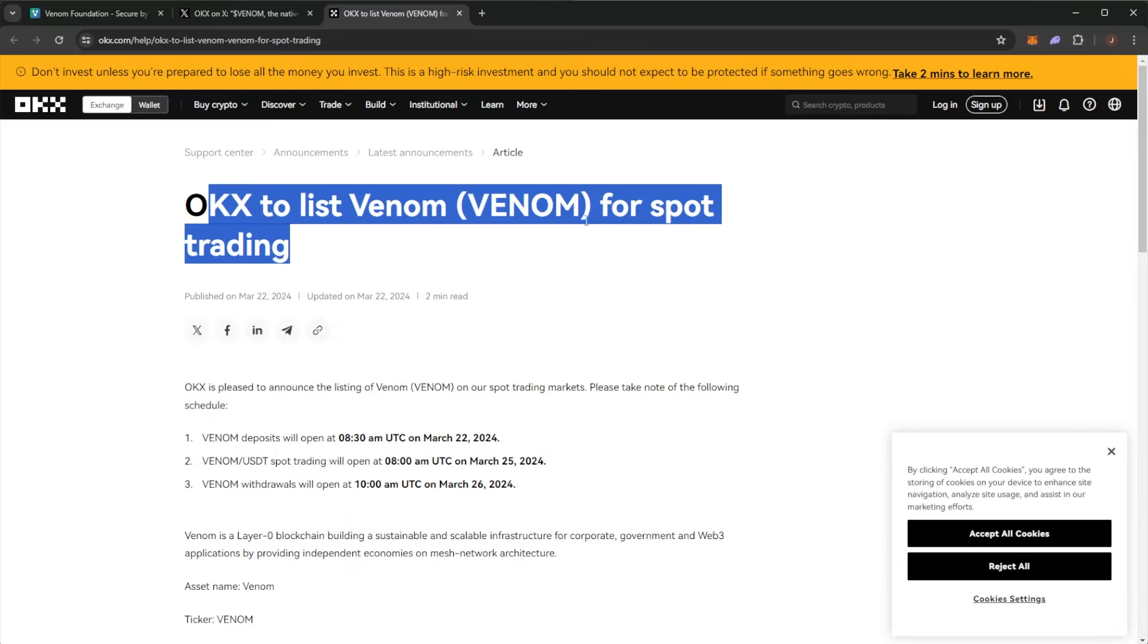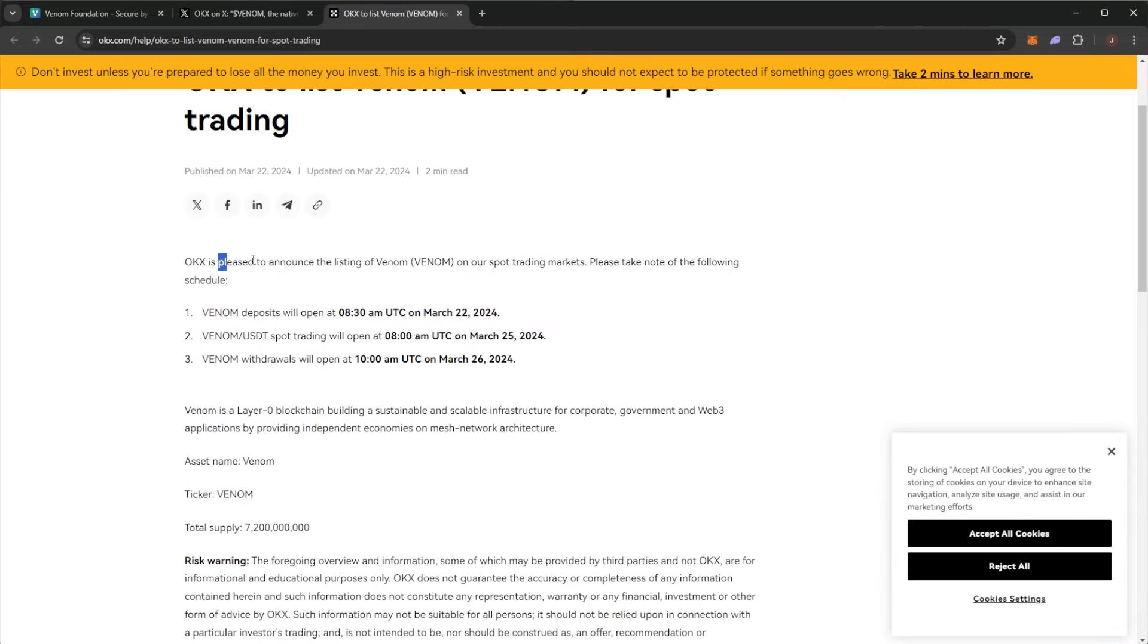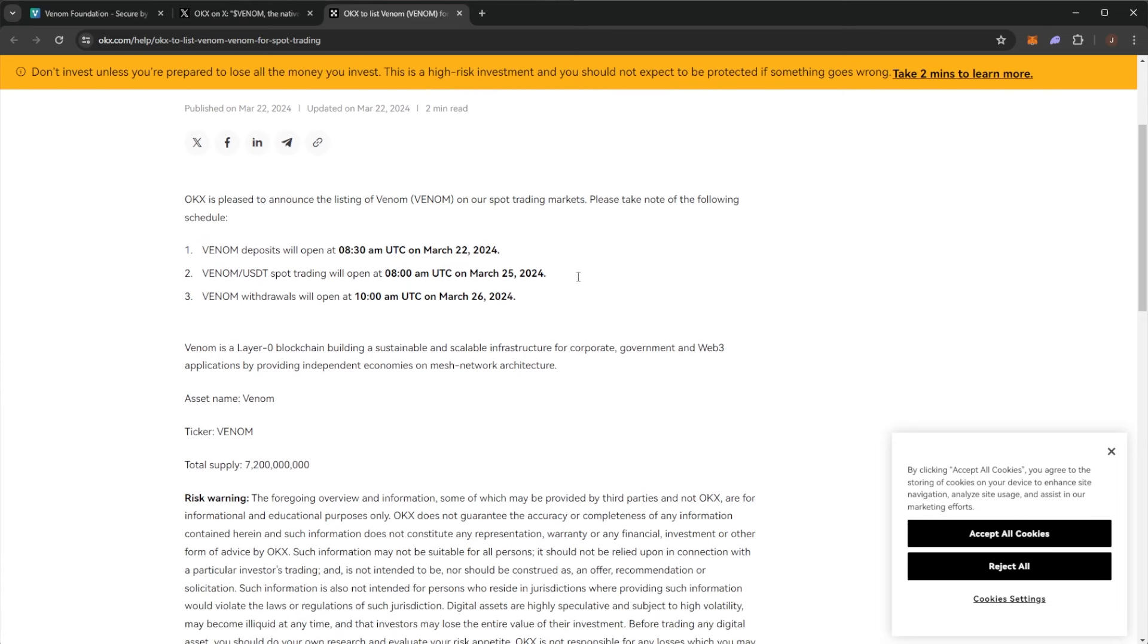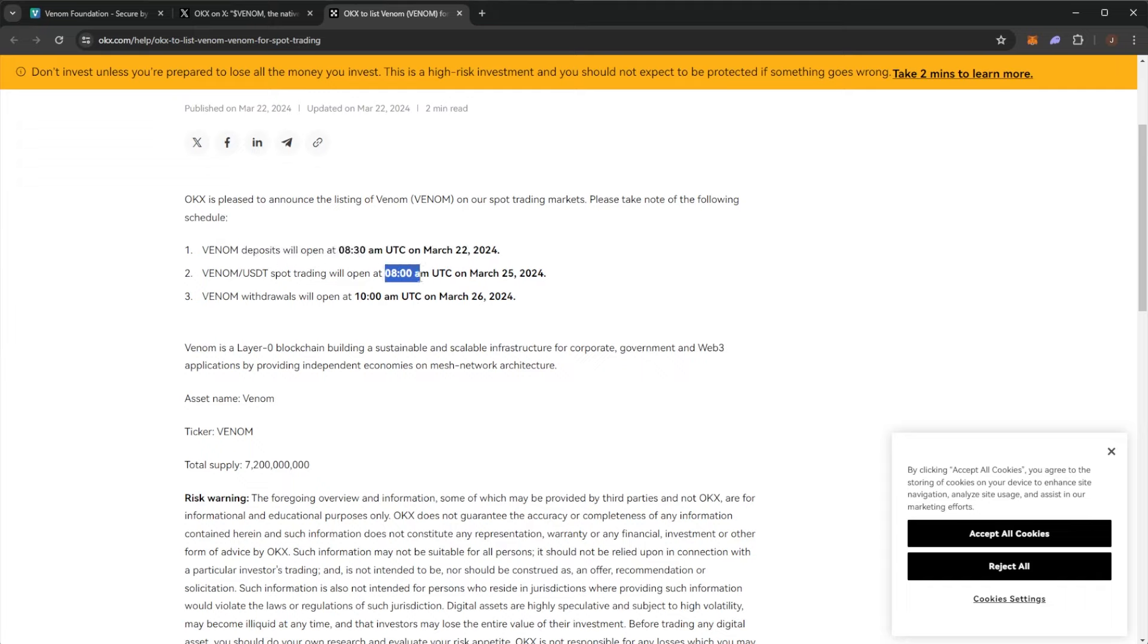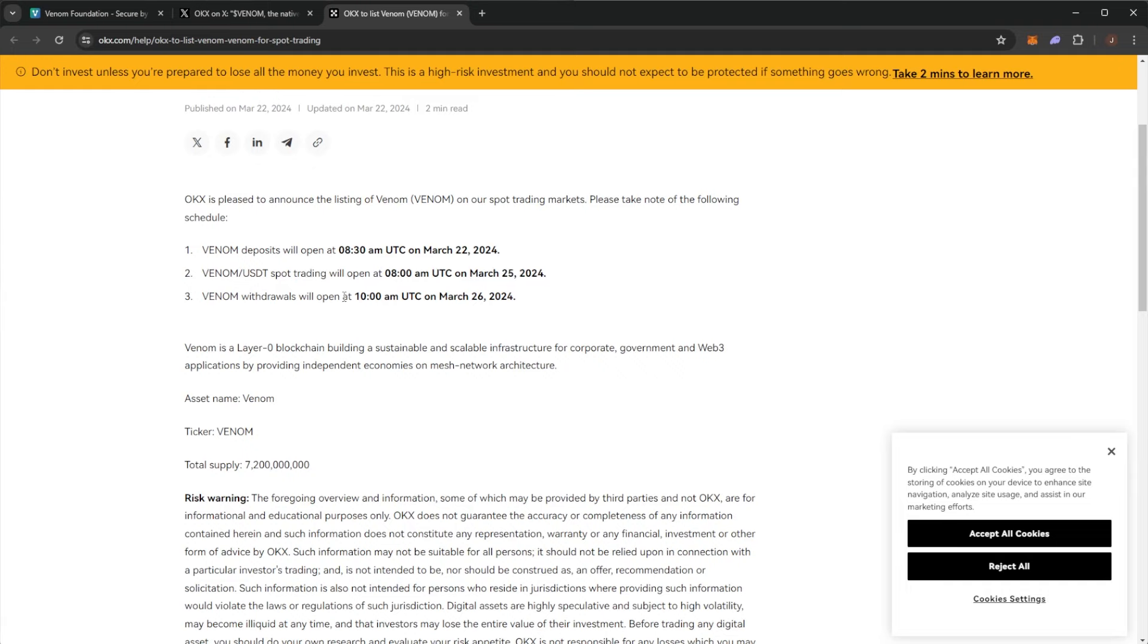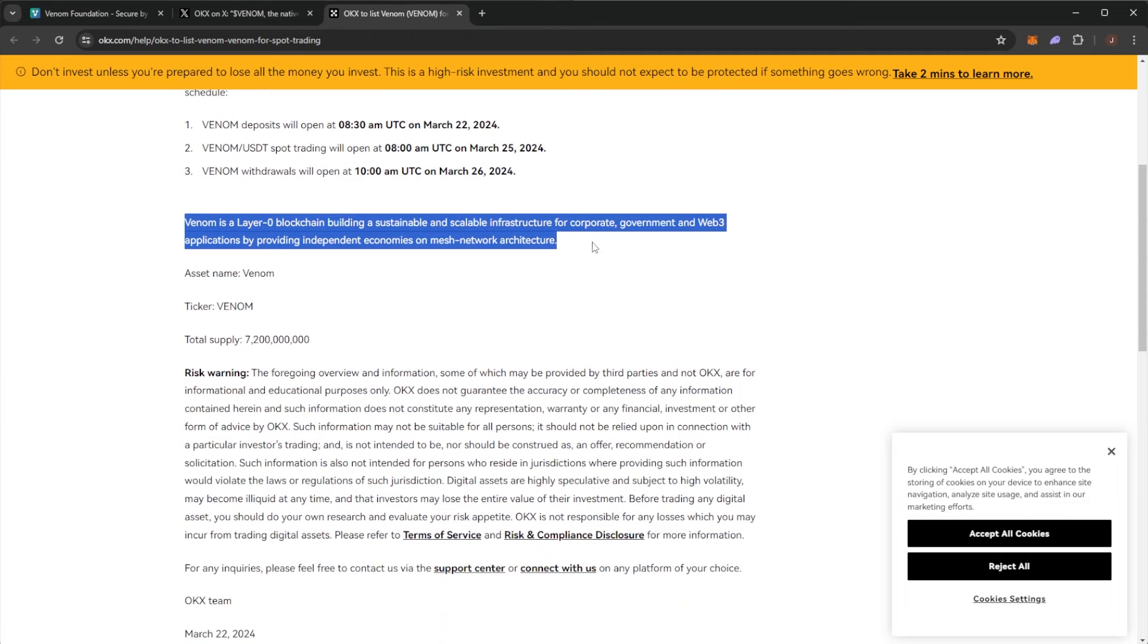So OKX to list Venom for spot trading. Pleased to announce the spot trading markets. So the schedule you can deposit from the time of you seeing this video right now. There will be a Venom USDT spot trading pair opening at 8am on March 25th and withdrawals will open at 10am on March 26th.